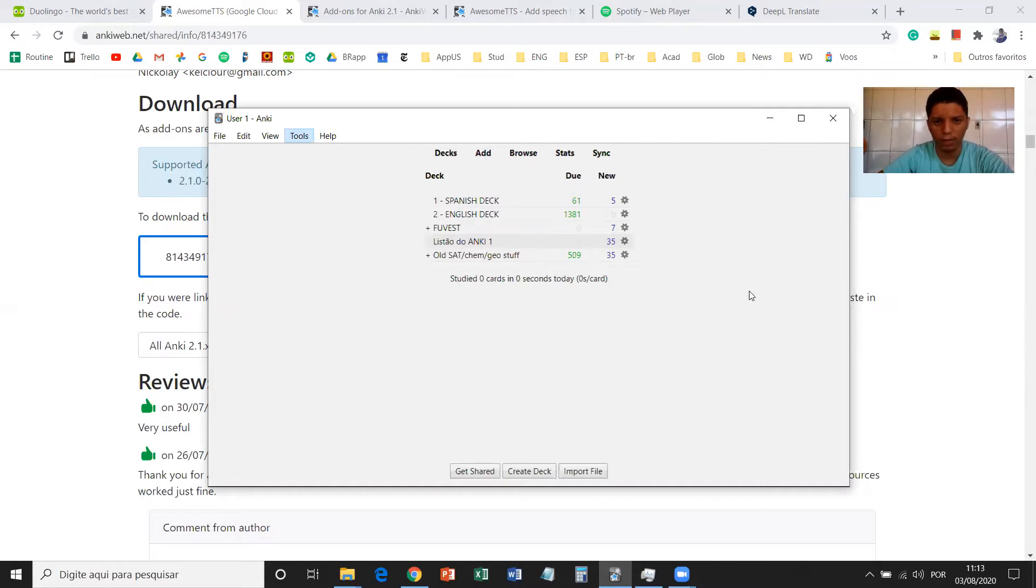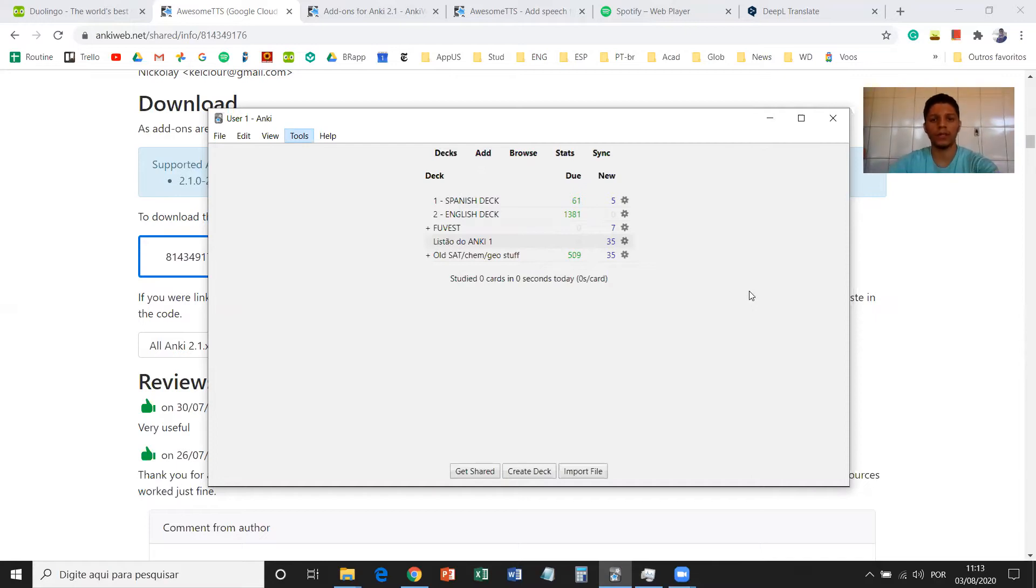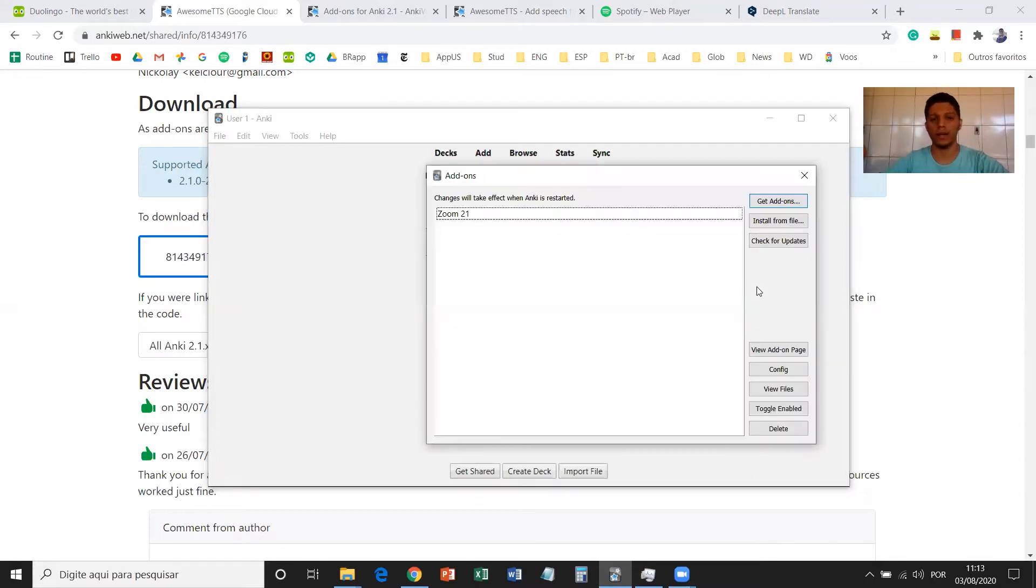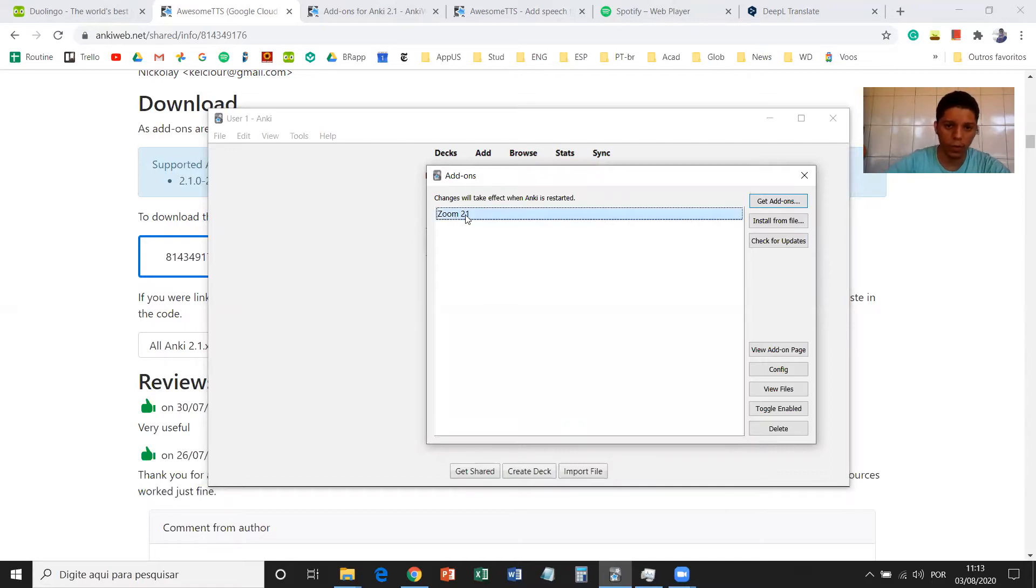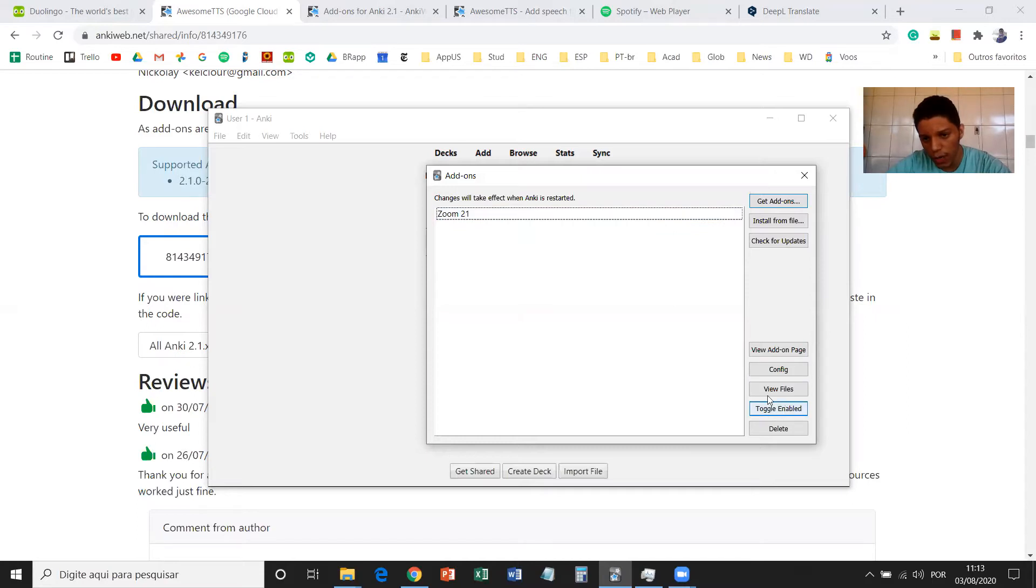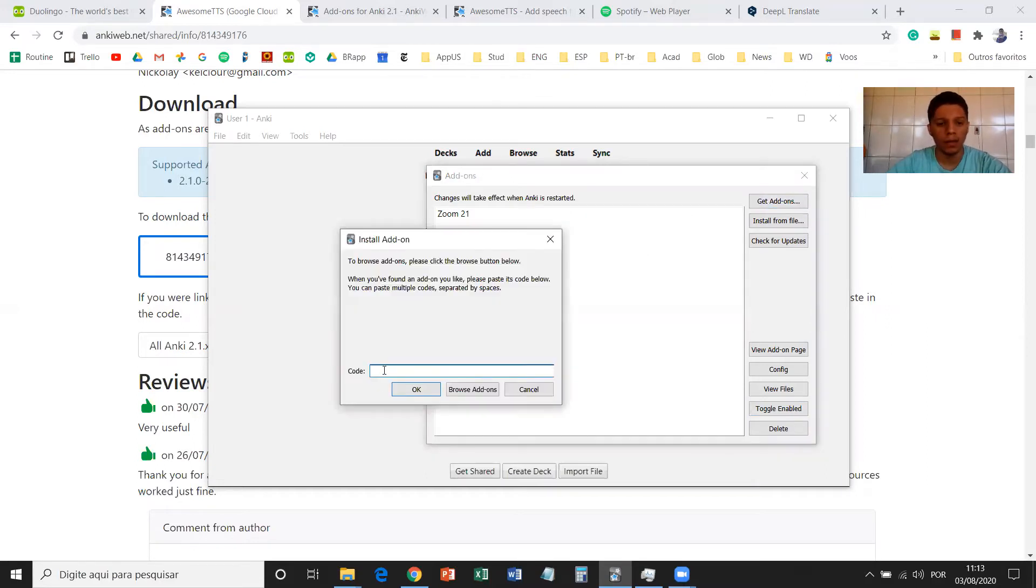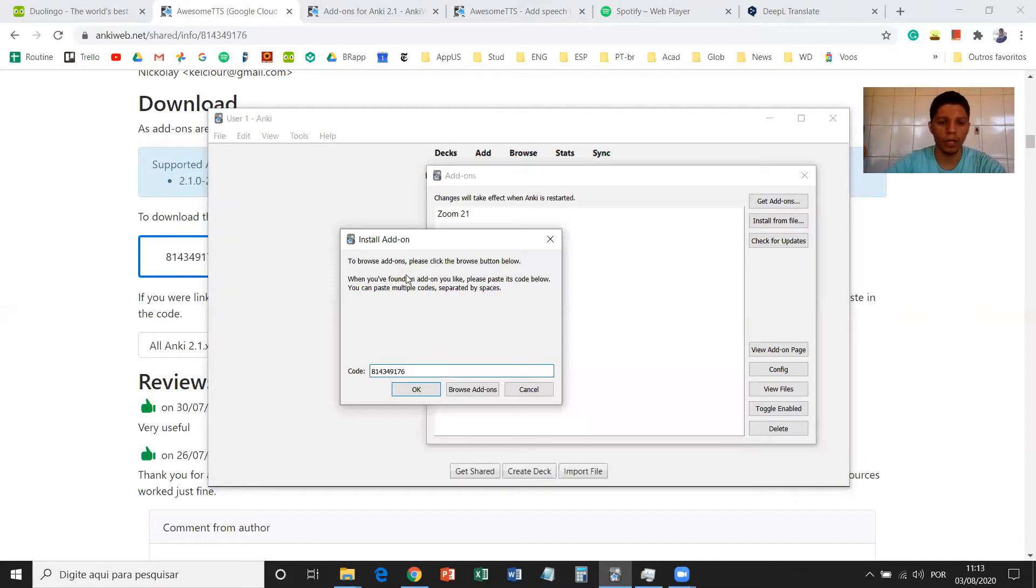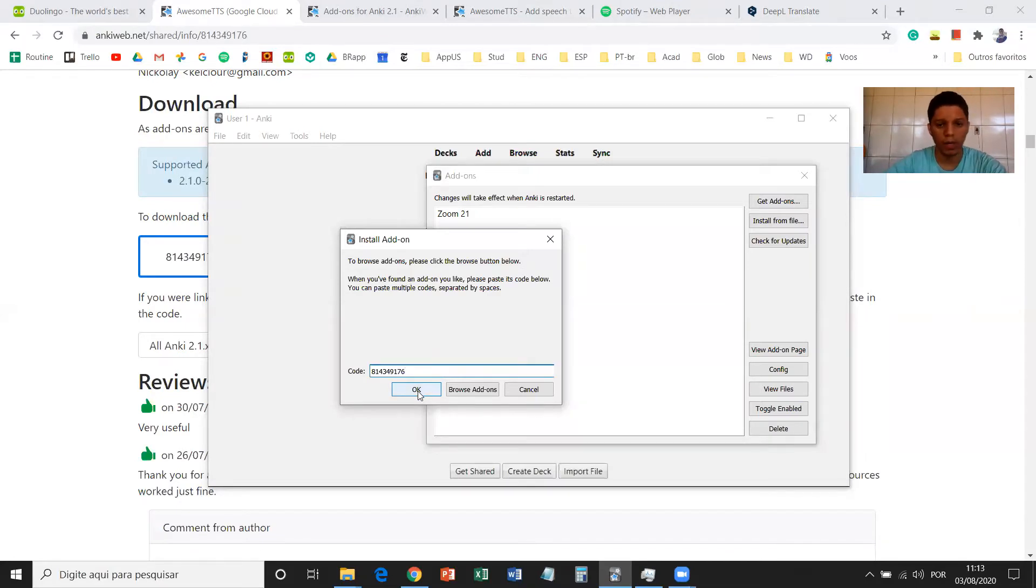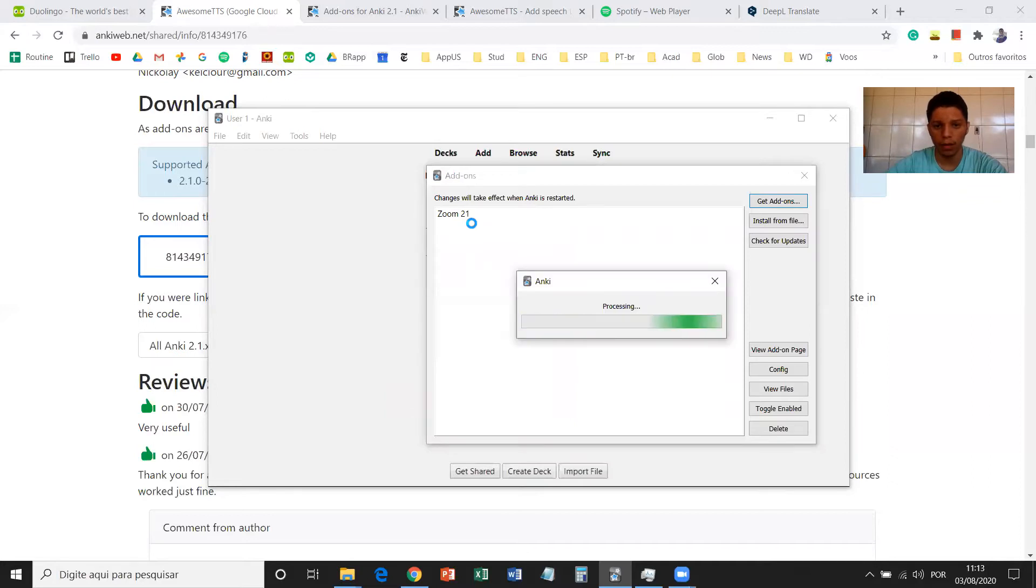After this, you're going to set up everything to add the add-on. I already have this add-on for zooming in and out, but I'm going to choose Get Add-ons on the upper right corner of the interface. Then you paste the code that you had copied, and then you click on OK.